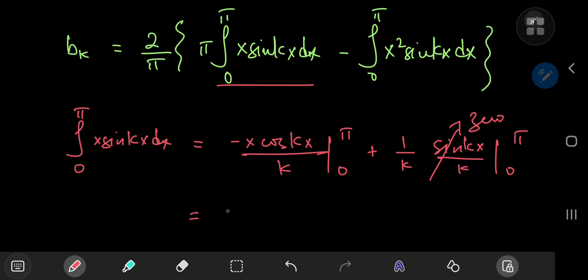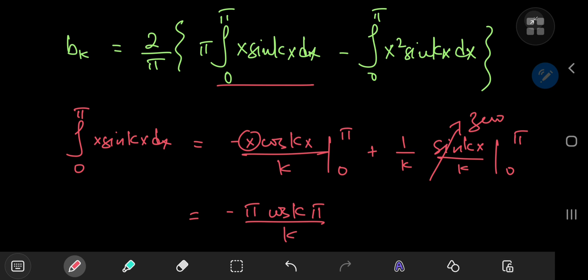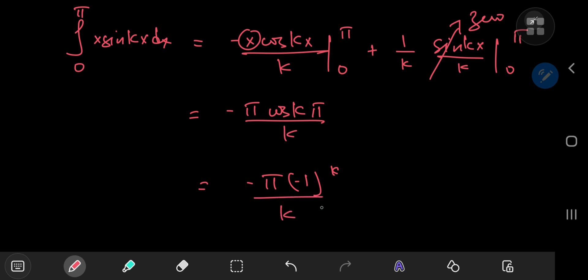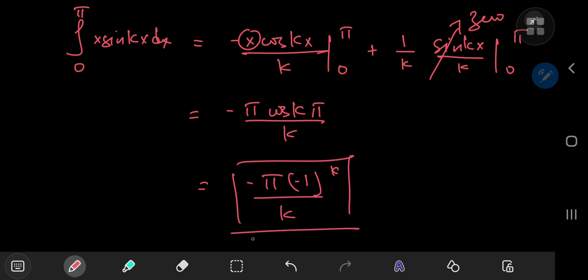As x approaches π, the boundary term gives −π cos(kπ)/k, and as x approaches 0 the term vanishes. Now cos(kπ) = (−1)^k, so the integral from 0 to π of x sin(kx) dx equals (−1)^k times π divided by k — including k = 0 is harmless since the sine of 0 is zero in the Fourier sine expansion.